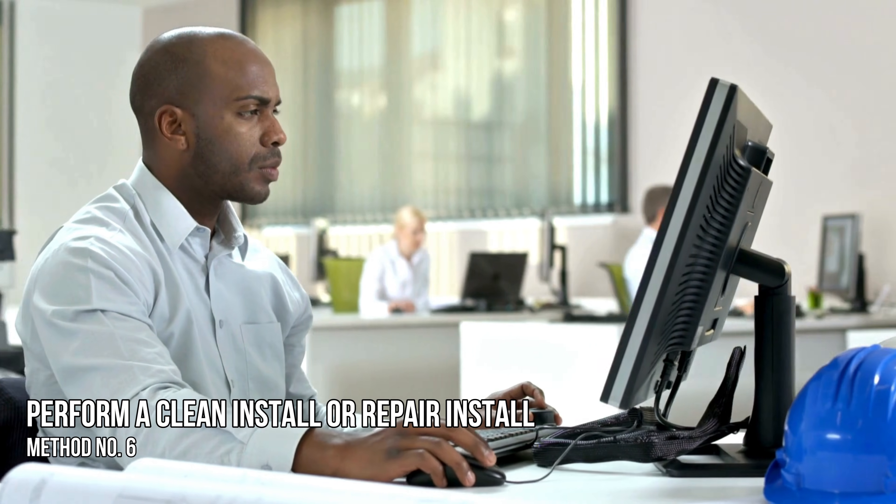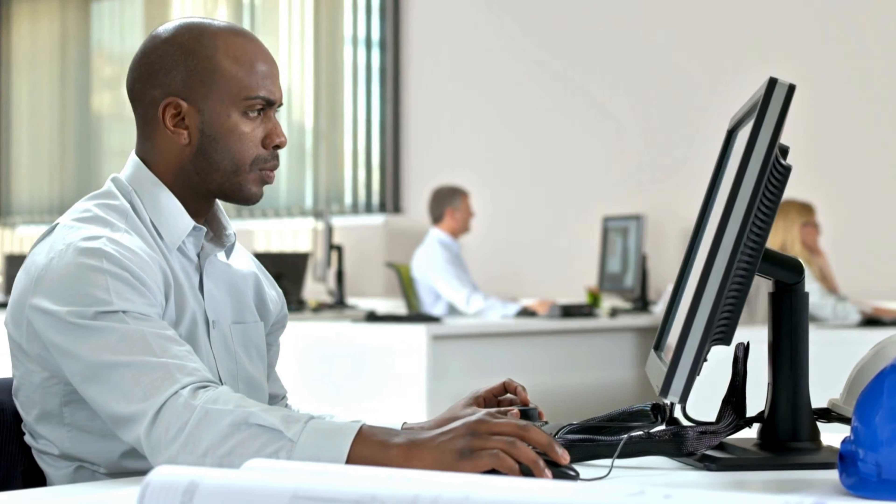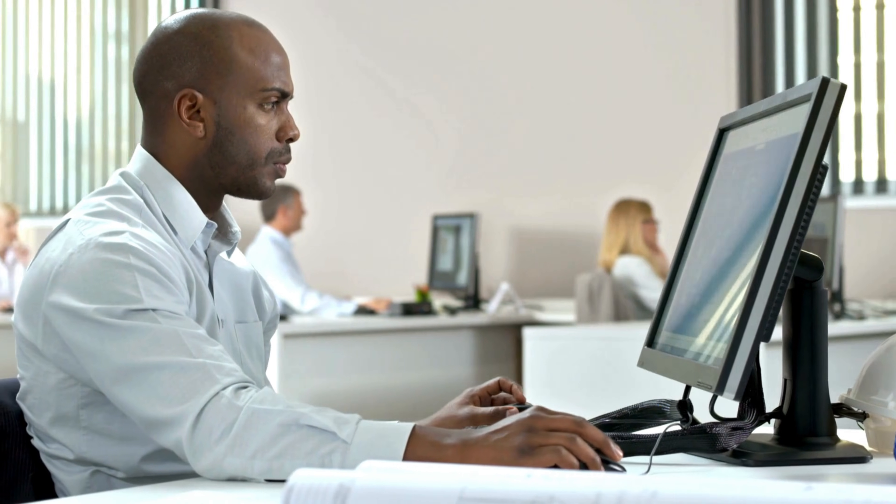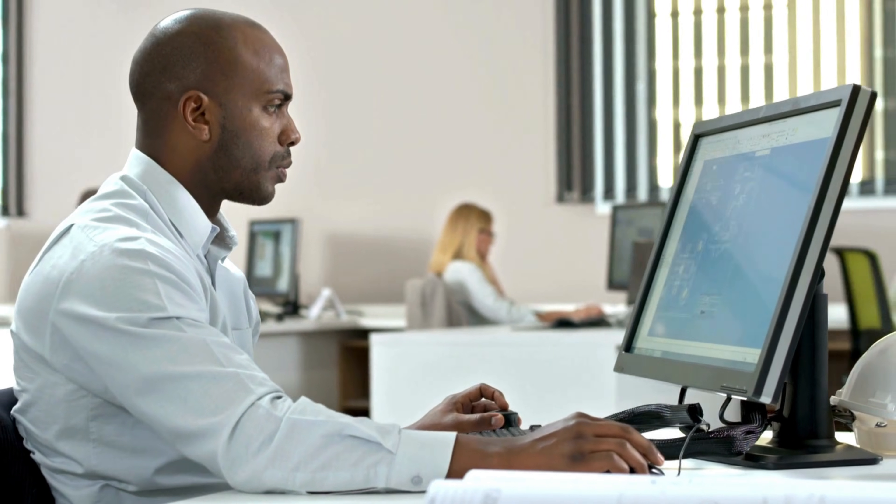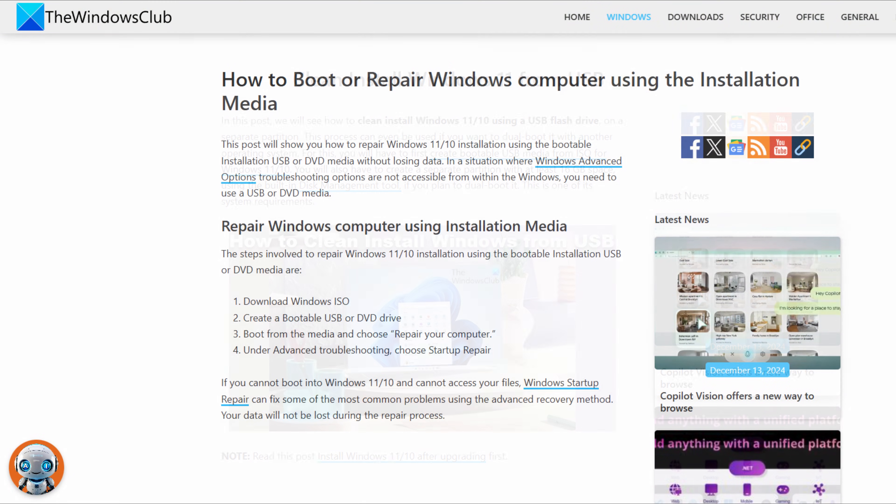Method 6: Perform a Clean Install or Repair Install. If none of the above solutions work, try performing a Clean Install following this guide or Repair Install following this guide.